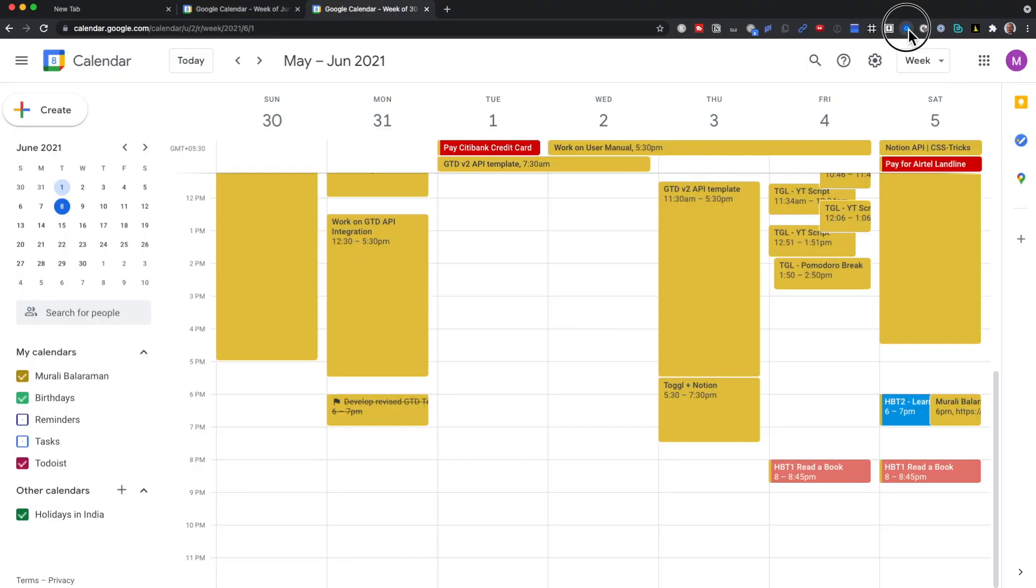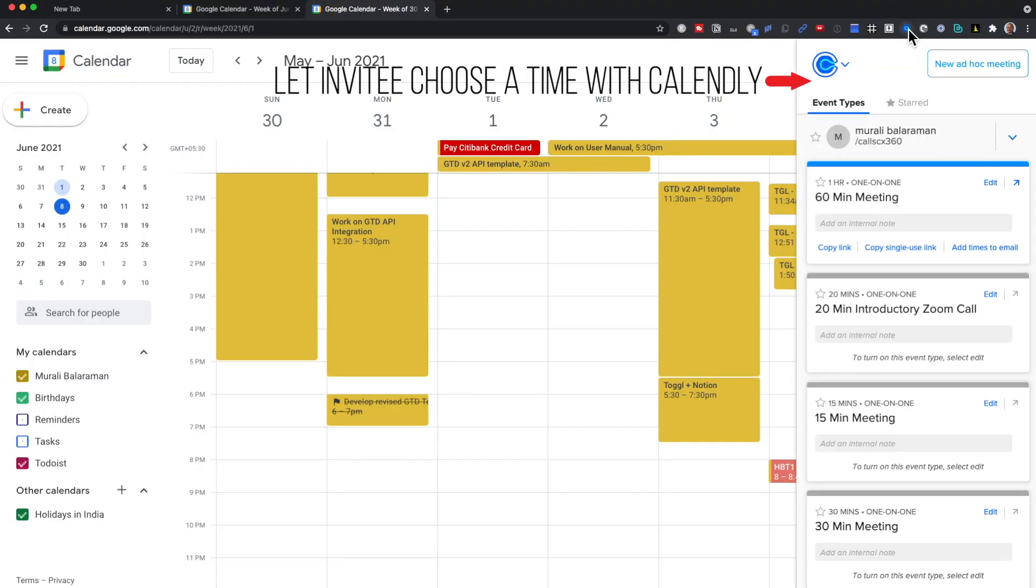To extend this further, I started using Calendly to avoid going back and forth with my invitee on acceptable time for meetings. Besides, the option that I'm choosing is free.